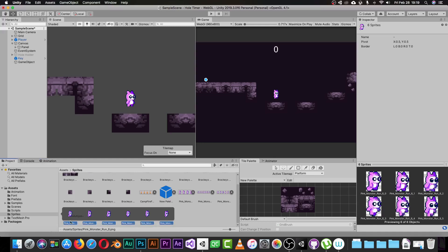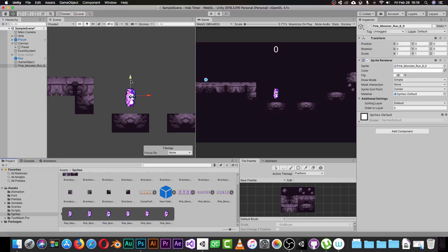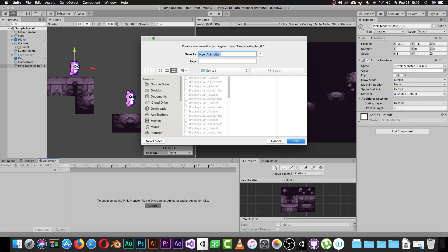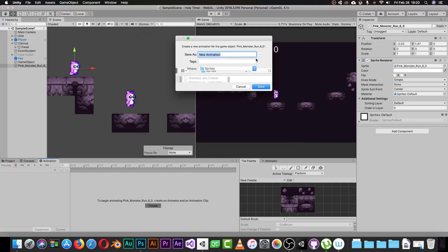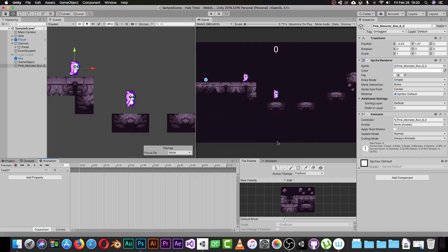Select your game object — in this case my character. Go to the Animation panel and click the Create button. It will prompt you to create a new animation and choose where to save it. I'll save it here and name it 'test01' just to test and see how it looks.